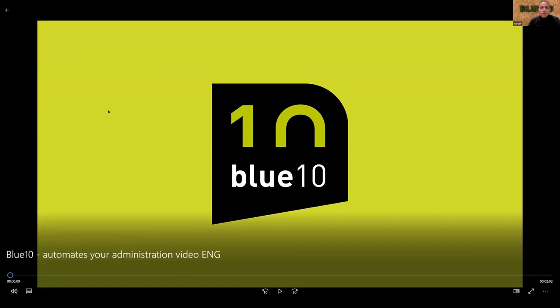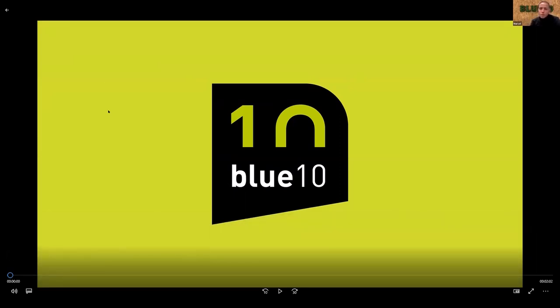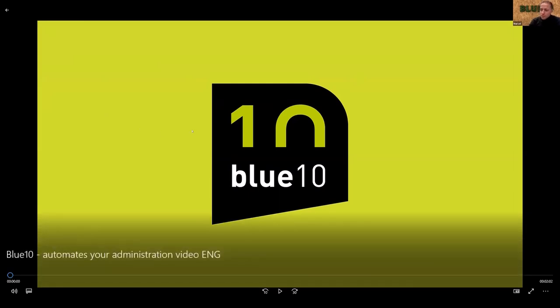I'm Marcel Duyverstein, CEO of BlueTen. BlueTen is a SaaS company. We provide a solution to automate accounts payable for SME companies and I will show you a short video of what BlueTen is able to do.